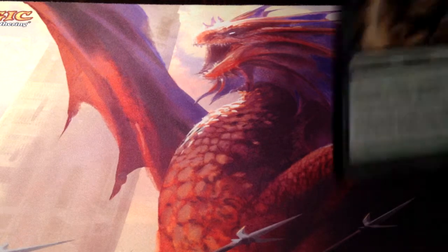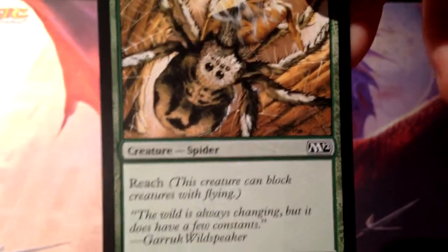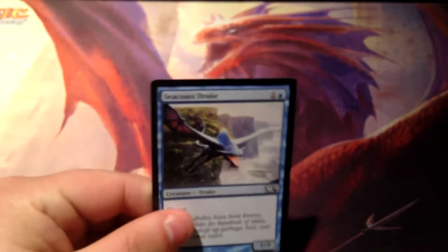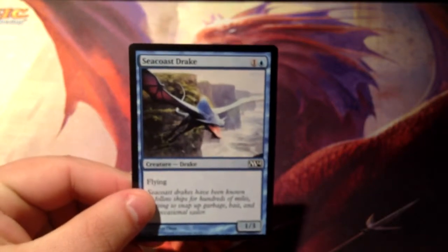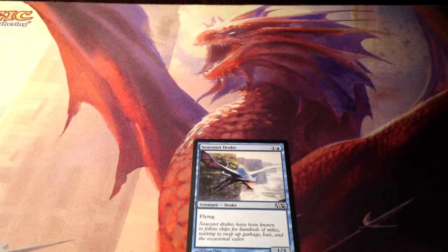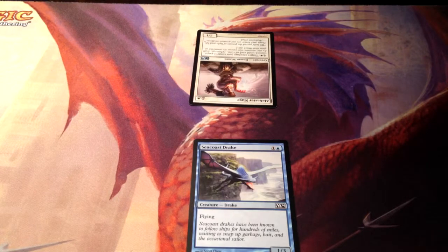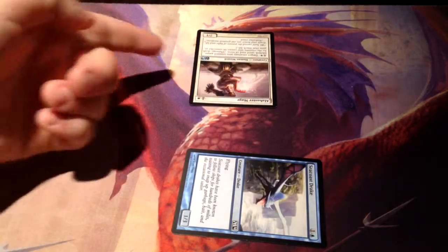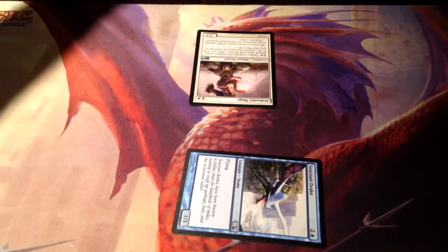Here we have Giant Spider, whose ability is Reach. This creature can block creatures with flying. This is Seacoast Drake — a 2-drop, 1/3 flyer. Flying means that if you control Seacoast Drake and your opponent controls Alabaster Mage, which does not have flying, if you attack your opponent with a flyer and your opponent doesn't have a flyer, that damage goes straight through. It just flies over.